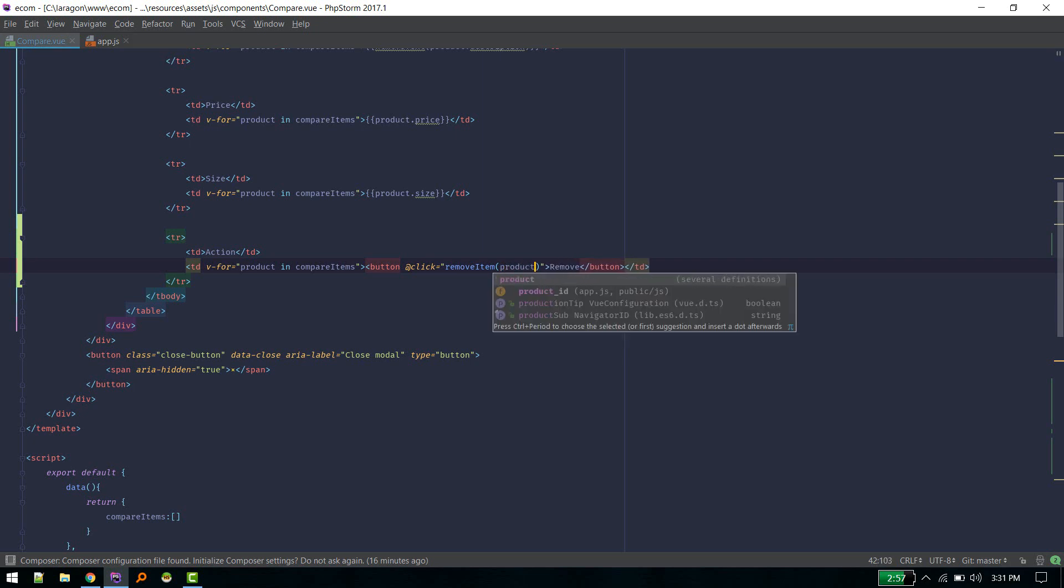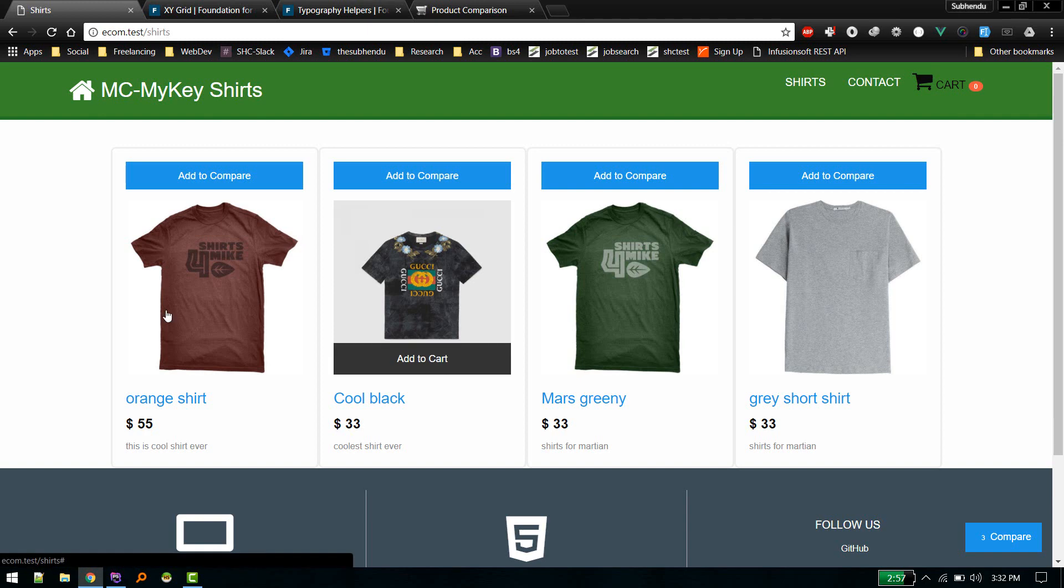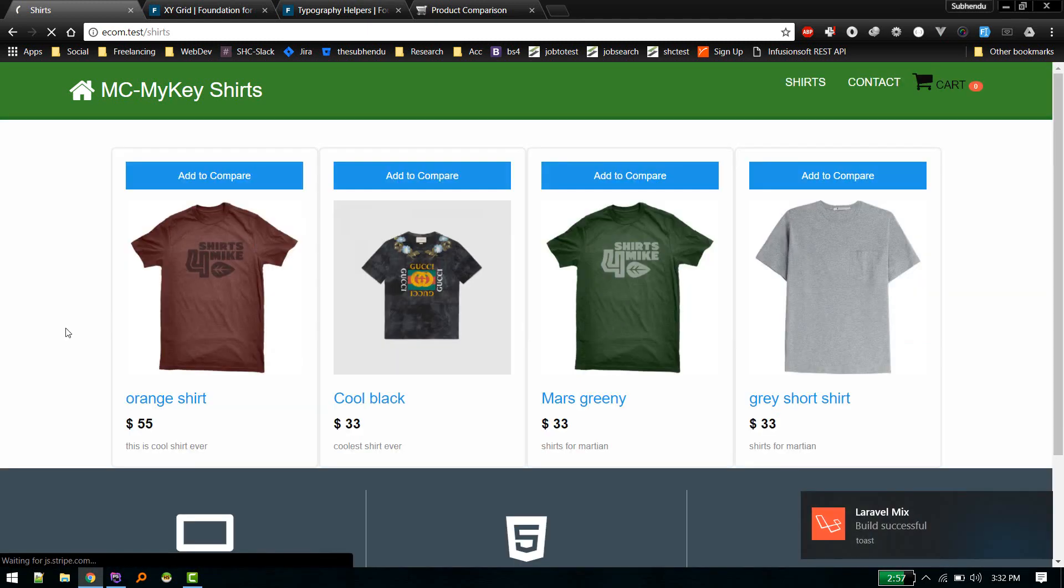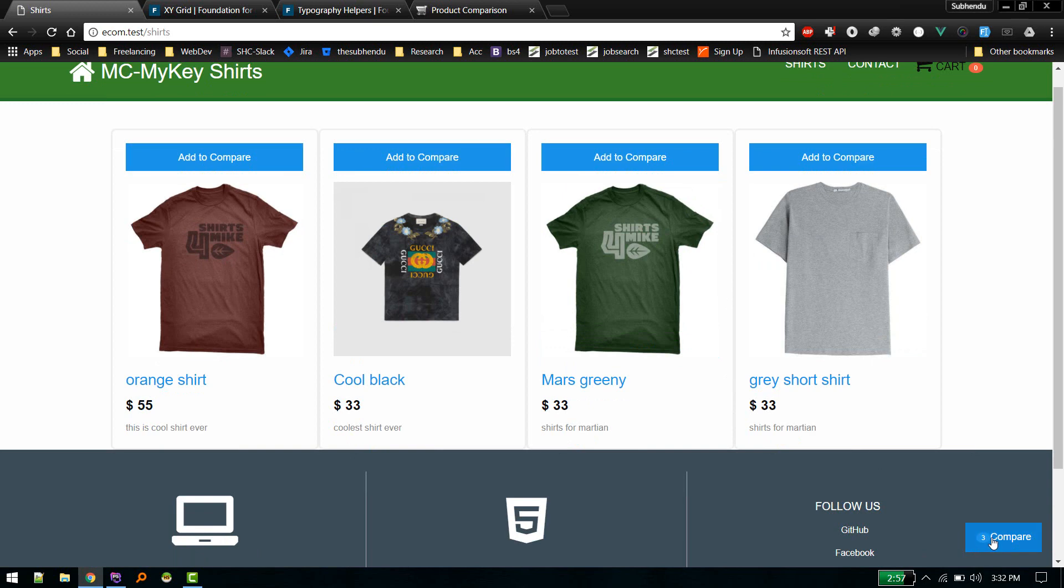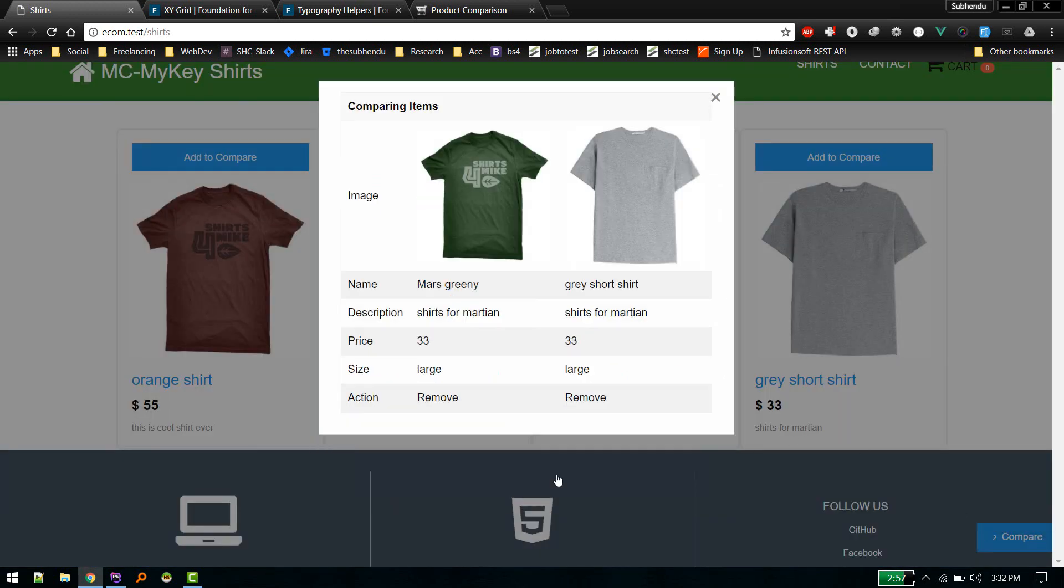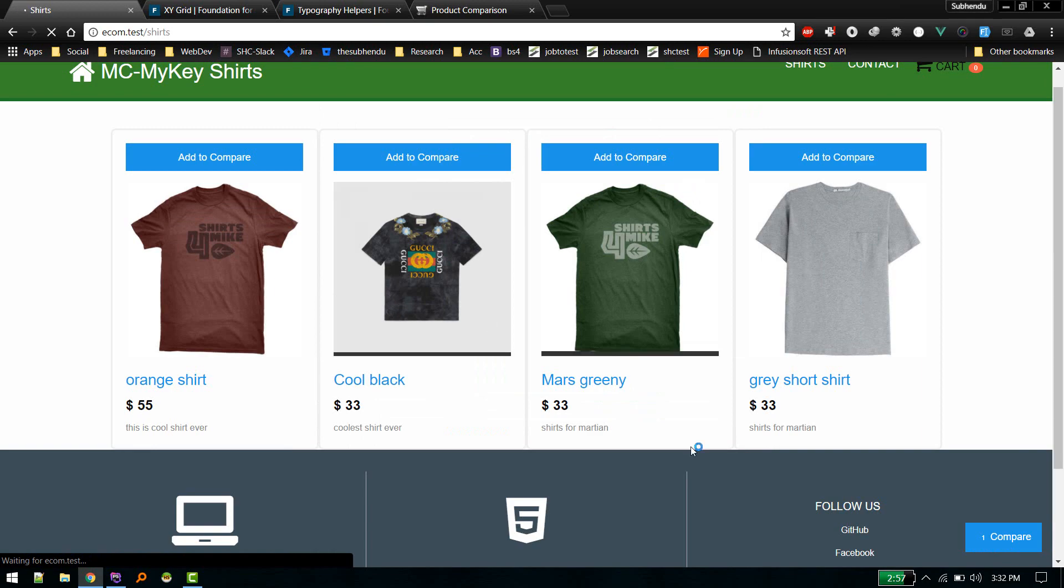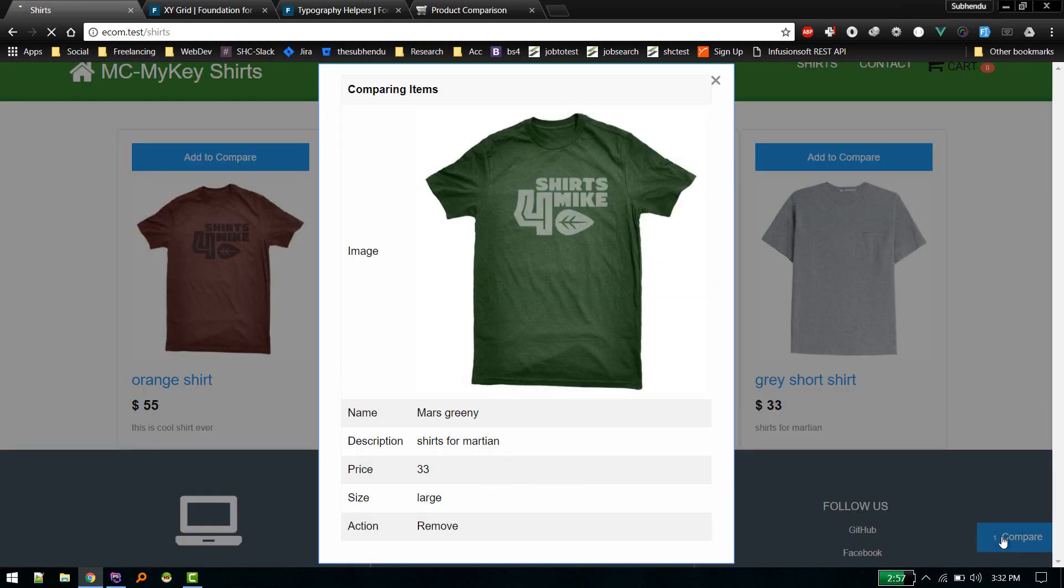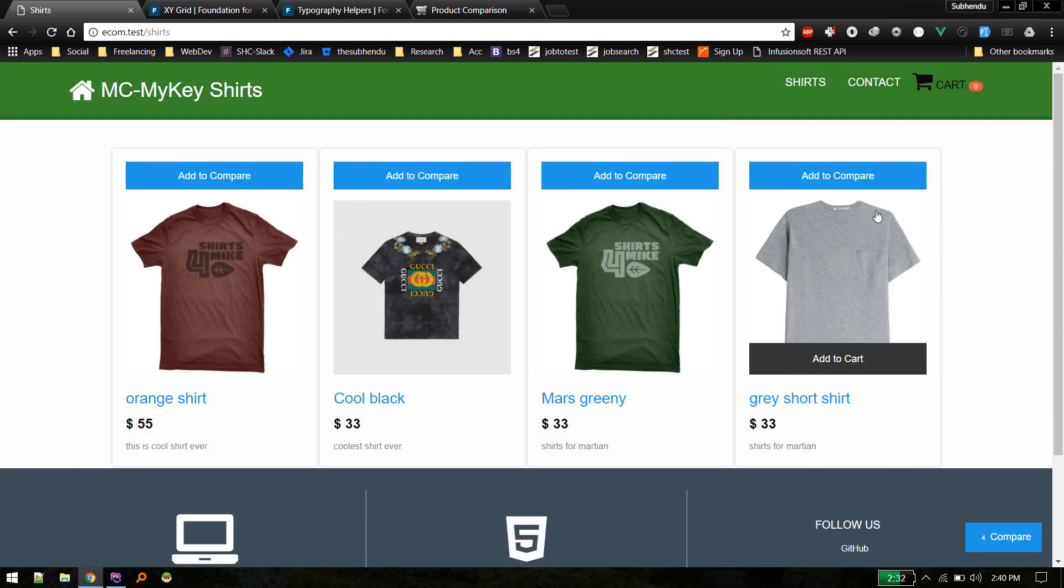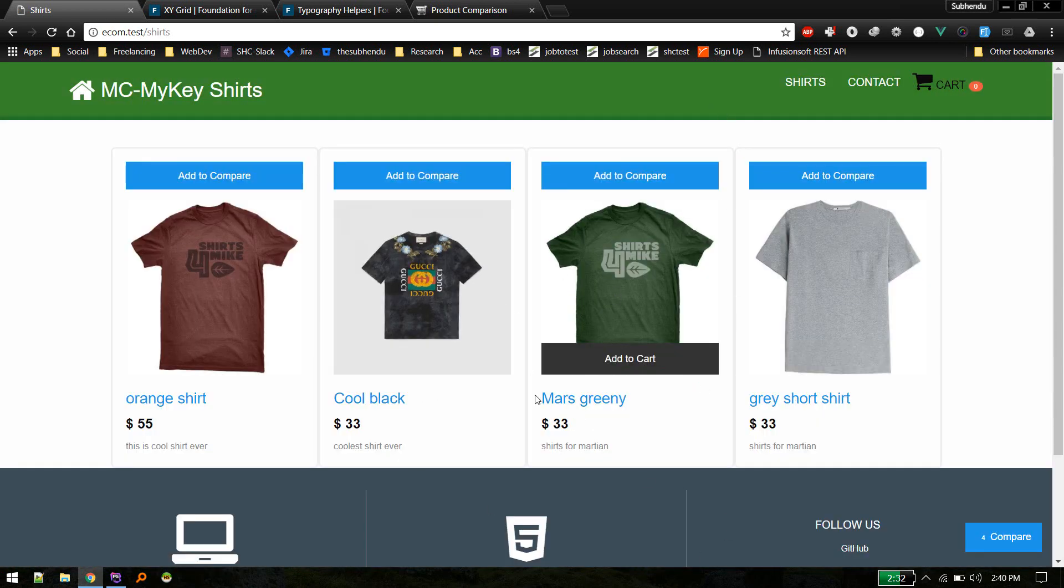So when someone clicks we will call remove item and then we will pass the product to remove like so. Okay, so let's check that out. Okay, we have three items to compare. Let's remove this. There we go, there we go. We got only one item. Yeah, so it worked even after refresh. So yeah, so this is pretty much basic of how we add the comparing feature using Vue.js in our application. So I will see you in the next video. Bye.